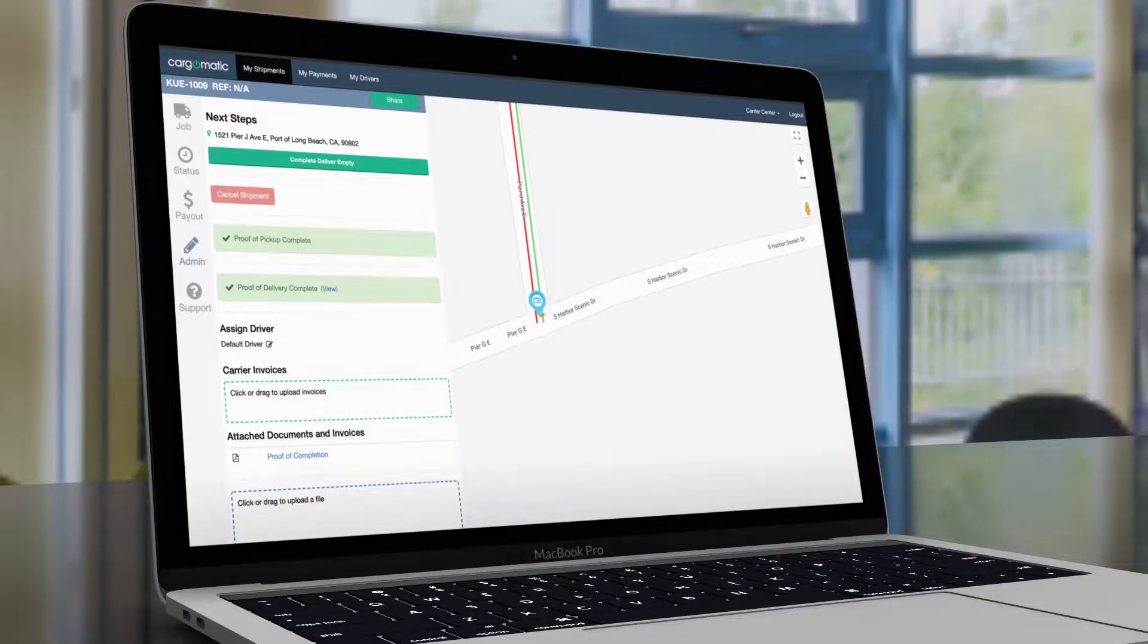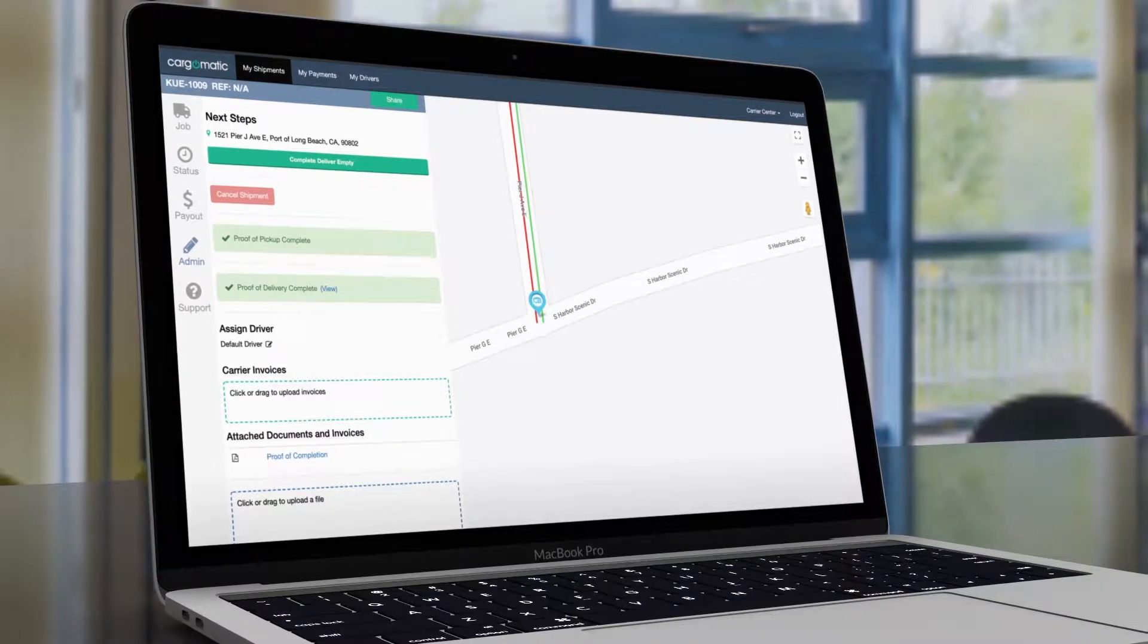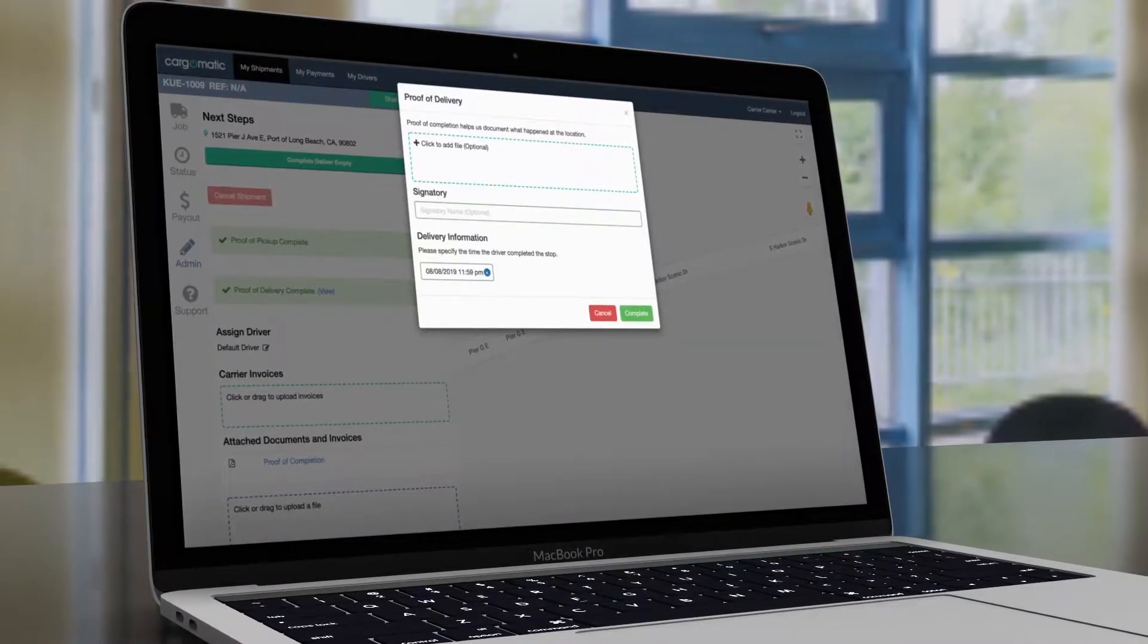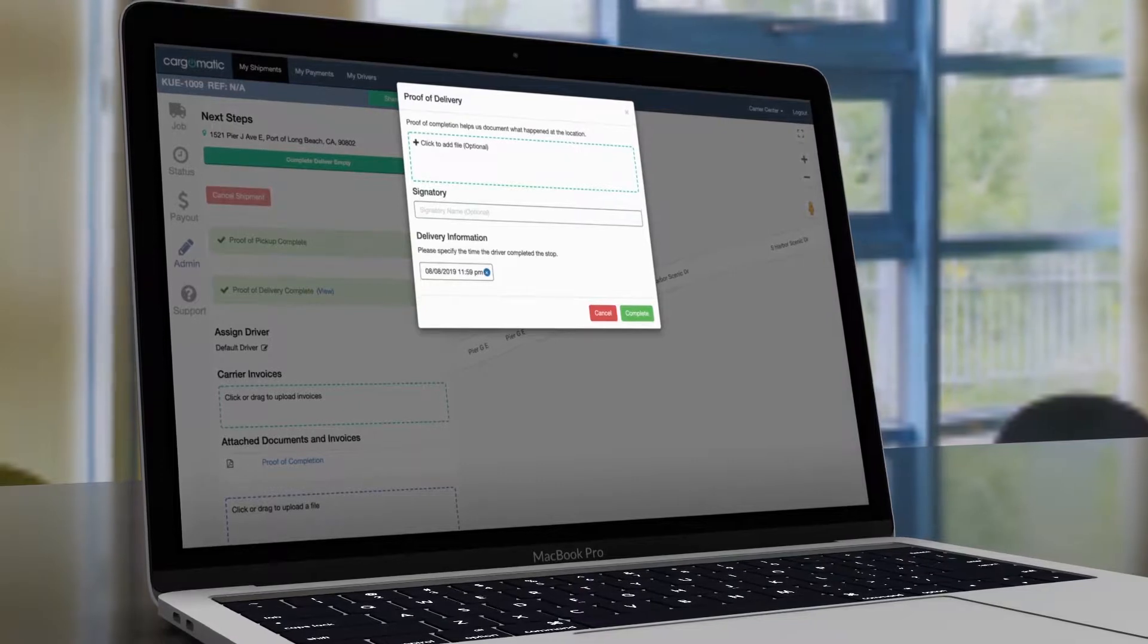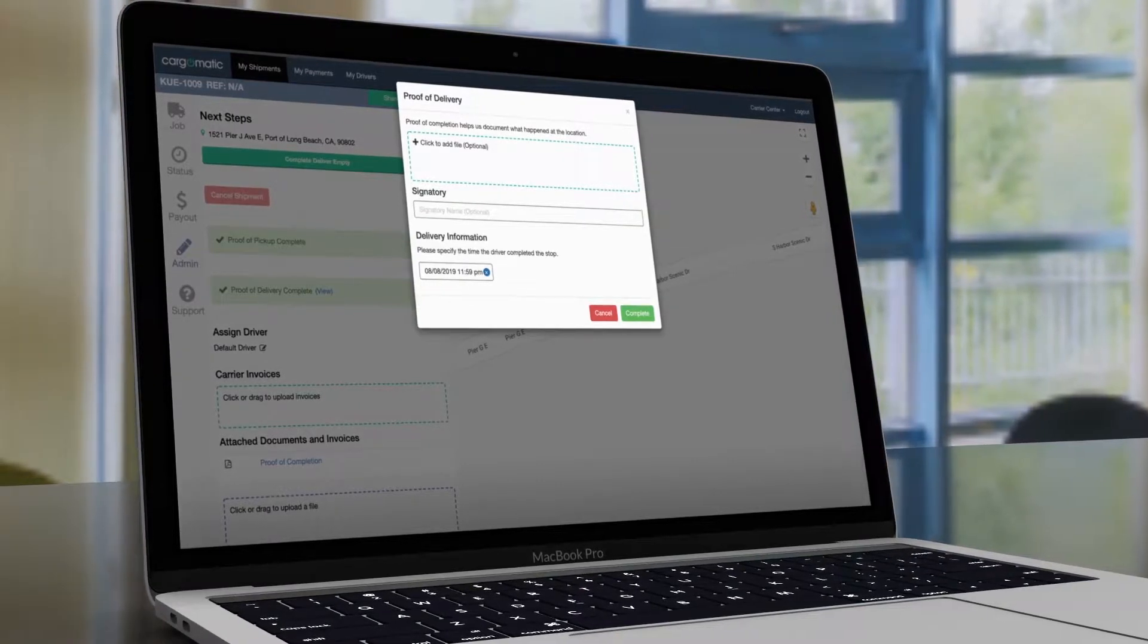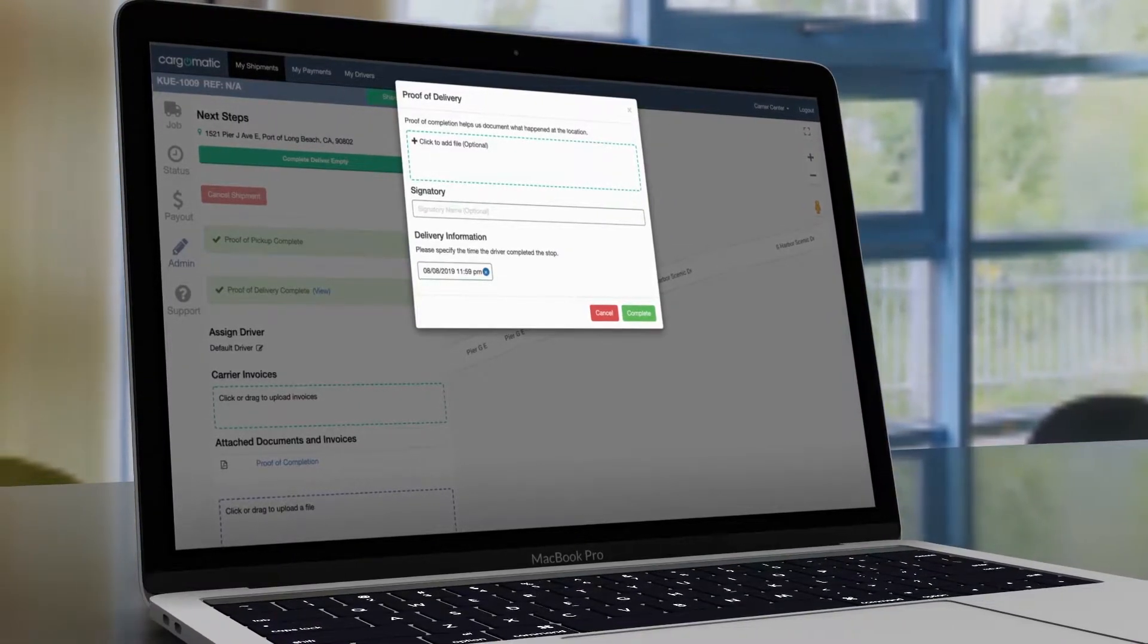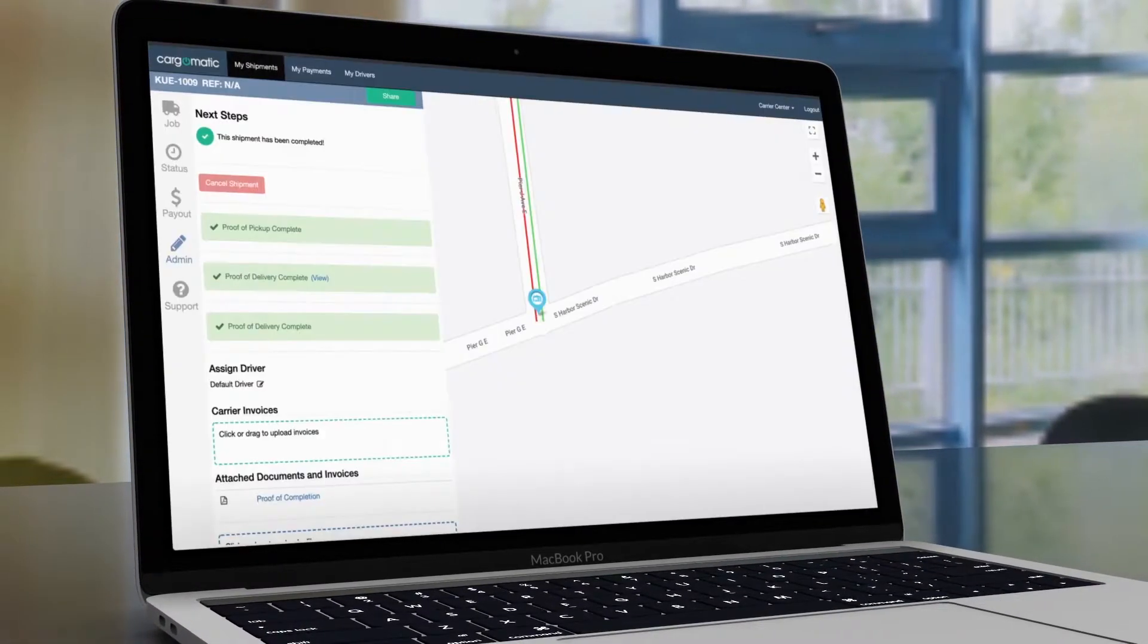When you're ready to complete the final step of the job, a similar pop-up will show where you can add documents, a signatory, and the actual stop completion date and time.